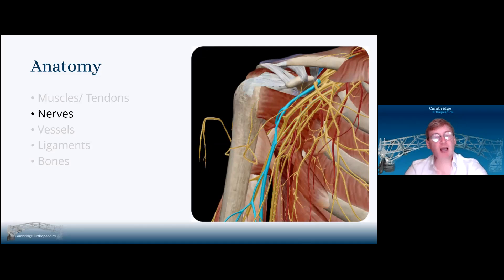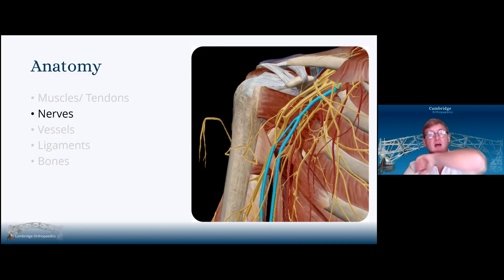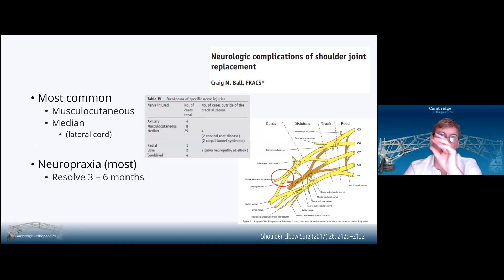It's the lateral cord and its branches which are most commonly injured in the delta-pectoral approach. After that, it's the posterior cord and its branches, axillary nerve and radial nerve. It's very seldom that you injure the structures of the medial cord, possibly the ulnar nerve, but that normally gets injured at the elbow, as we see in a paper published in 2017. It's the musculocutaneous nerve and median nerve, probably at parts of that junction where the lateral cord is dividing into those two terminal branches.